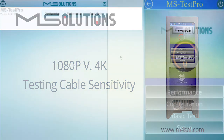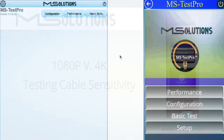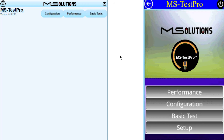Hello, and welcome to Media Solutions' MSTestPro demo. MSTestPro is the only handheld solution for in-field testing of HDBase-T systems and cabling.